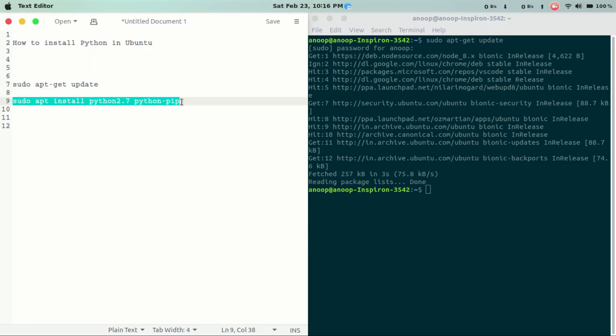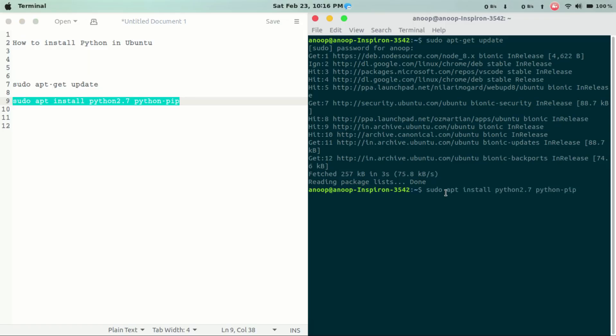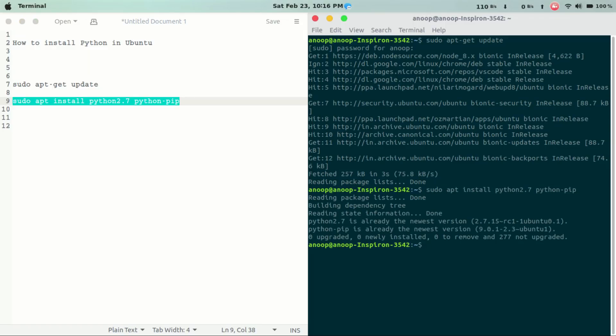Let's install Python 2.7 version. Python 2.7 is already installed. We will continue with the library. Now I have already installed the latest version.